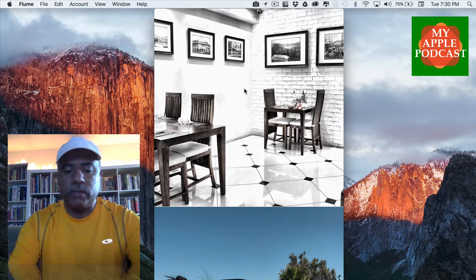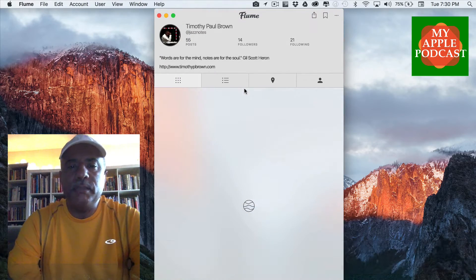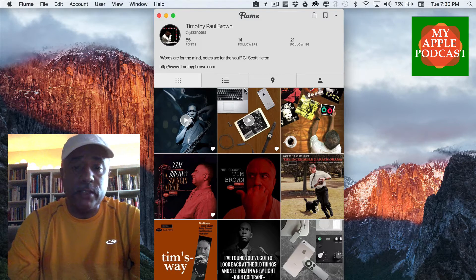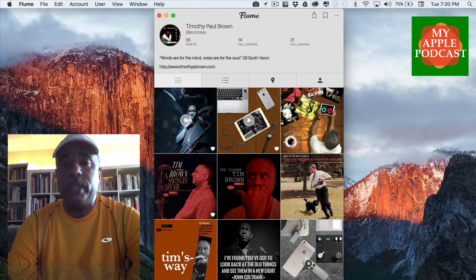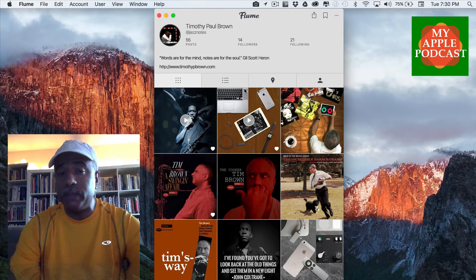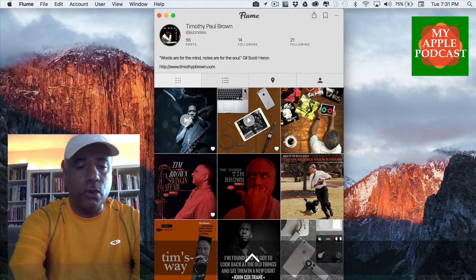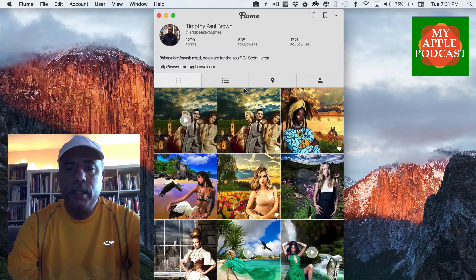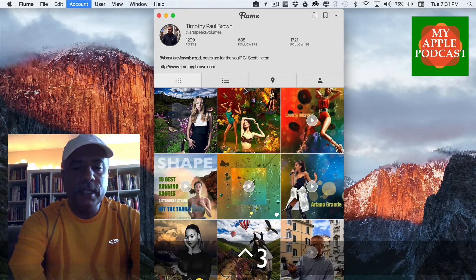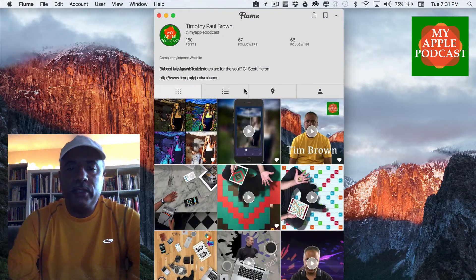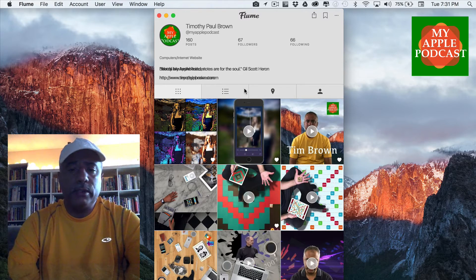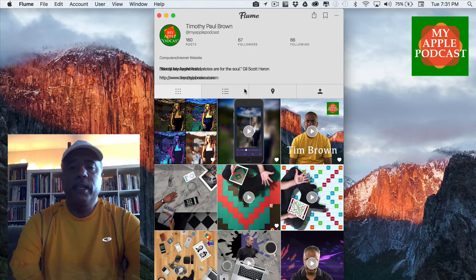For example, if I do Command+7, it takes me to my profile page. This is actually just one of three accounts. You can navigate between accounts using the Control key and pressing 1, 2, or 3. So Control+2 takes me to my second account, Control+1 takes me to my first account — which is Art Speaks Volumes — and Command+3 takes me to My Apple Podcast feed. The shortcut keys really come in handy, enabling you to browse between accounts and your media in a very easy way.